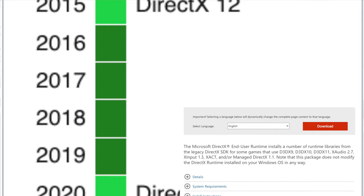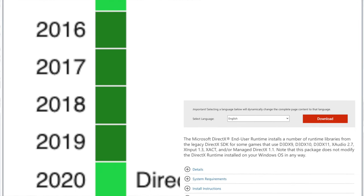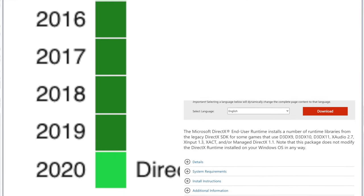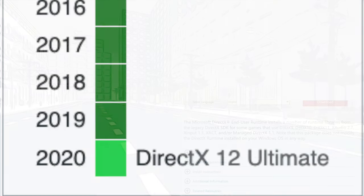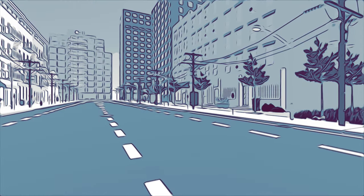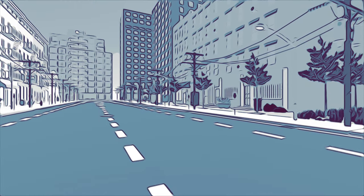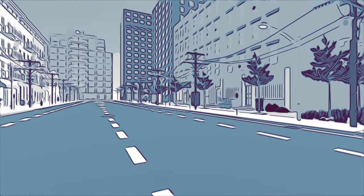But anyway, I hope that this video helped you understand what DirectX is all about. Hope you enjoyed it. Have a good one.